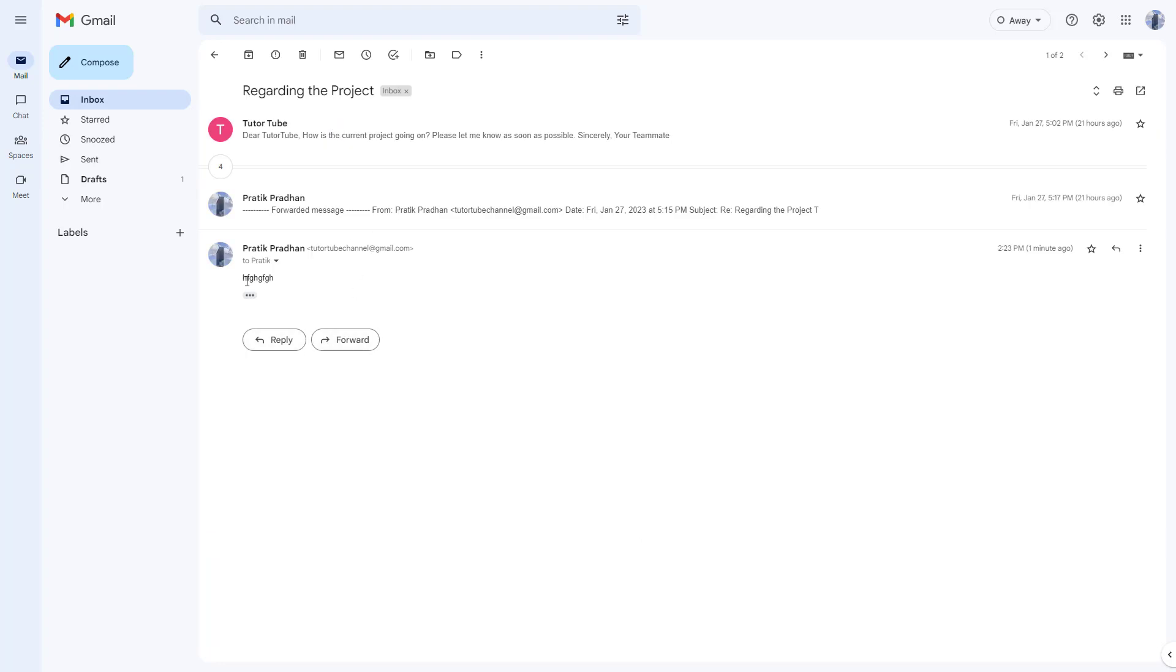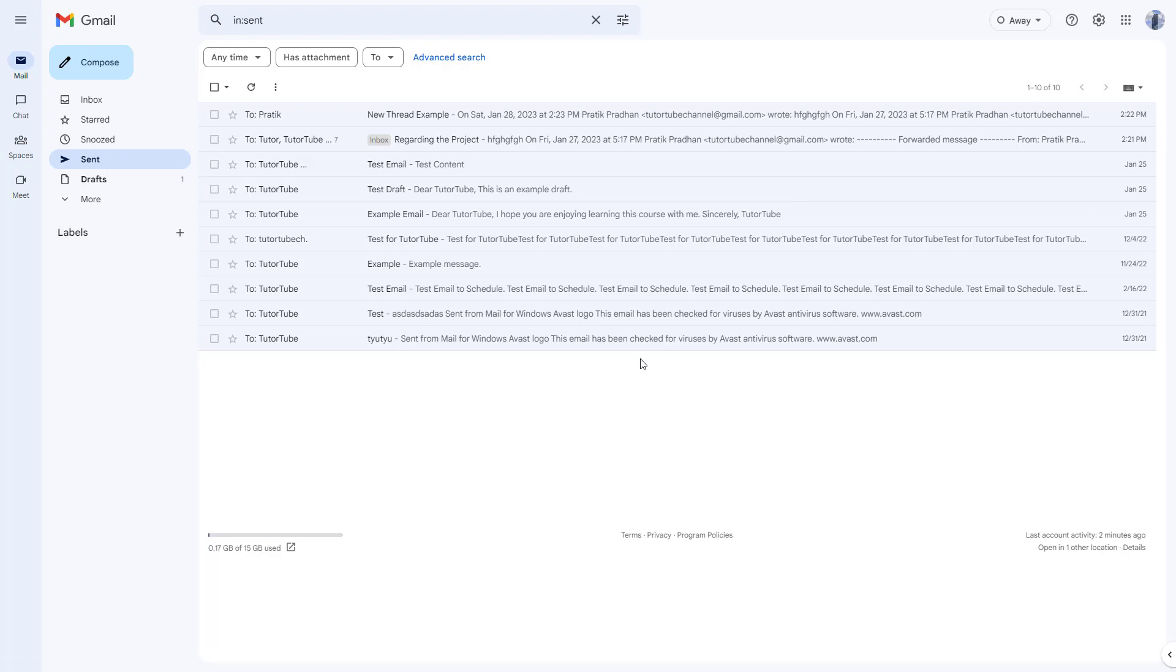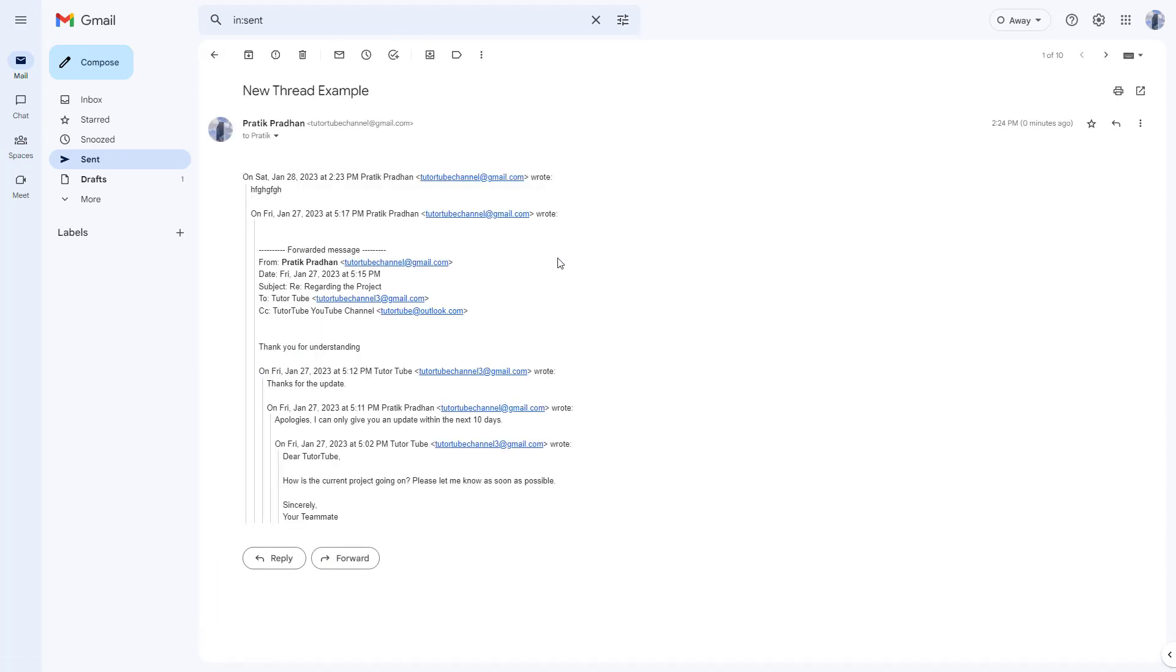If I go to inbox and click this, it is not part of this mail anymore. If I want to see the mail that I sent, I can go to the sent section, and here you can see the new thread example and how it was sent.